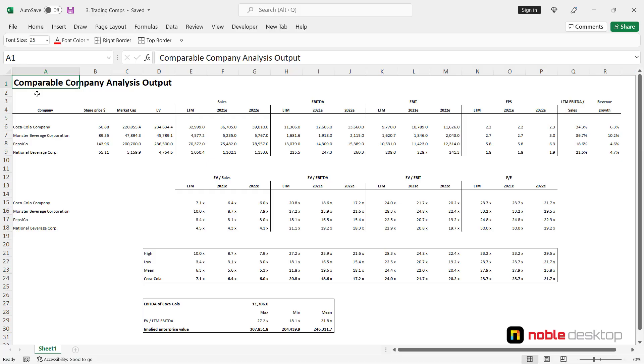Here's how the trading comparable model looks like. We have four comparable companies: Coca-Cola, Monster Beverage Corporation, PepsiCo and National Beverage Corporation. All of them are from the same industry and similar sized companies.